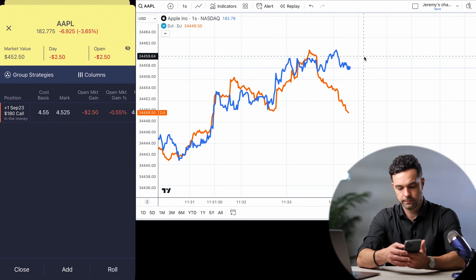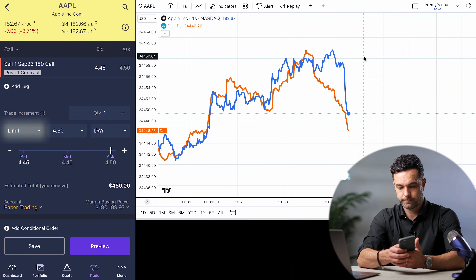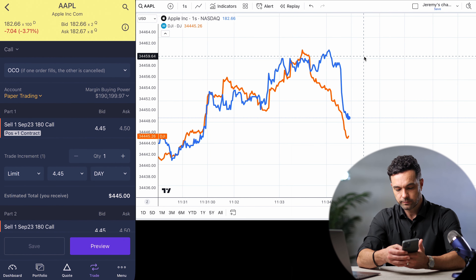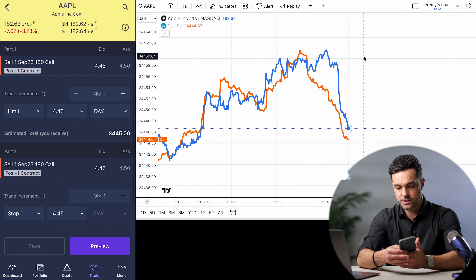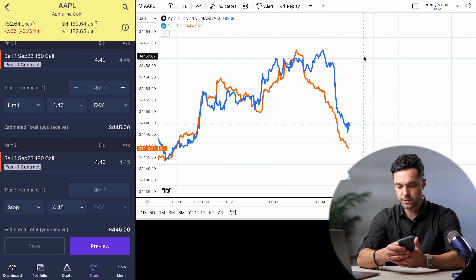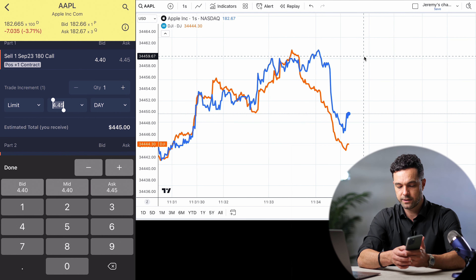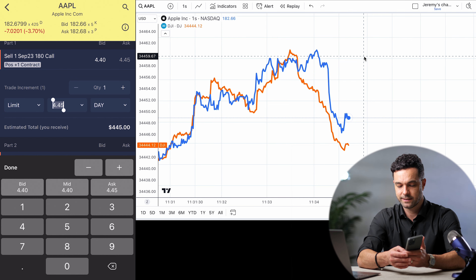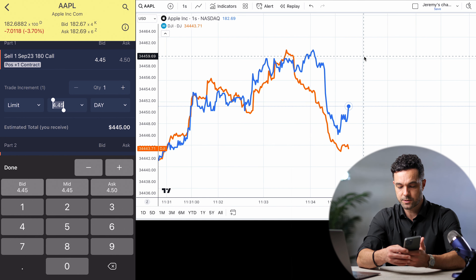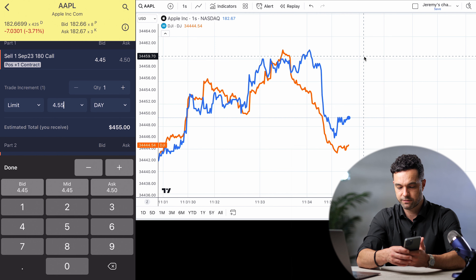So let's do this. I'm going to tap on the position, tap close. Then I'm going to tap limit and then tap OCO. So now I'm being asked to fill in the values for the limit and the stop. First I'll do the limit. What's interesting is when I tap that, it gives me the current values of the bid, mid, and ask right here on this little calculator.